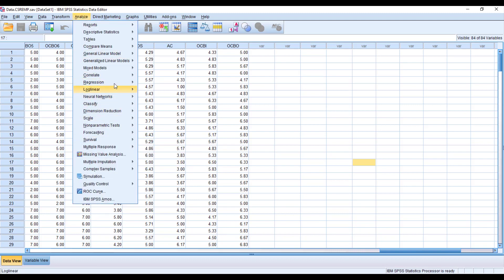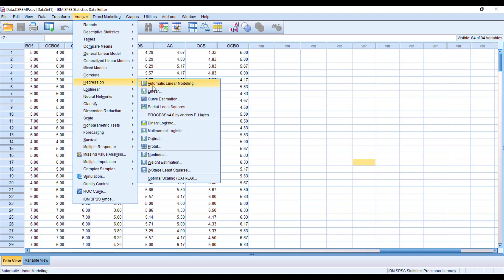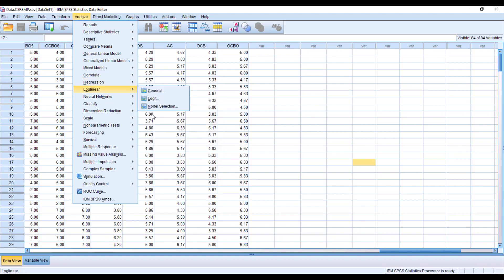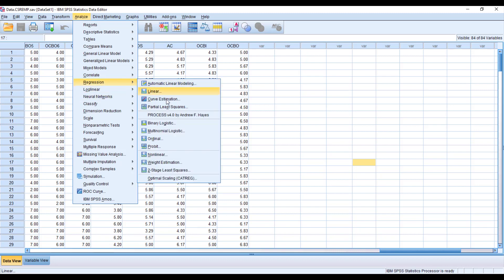Then go to Regression and then Process. You need to make sure that Process Macro is installed in your SPSS. If you are interested in how to install Process Macro, you can check one of my tutorials. To run the mediation model, go to Analyze, Regression, and click Process Macro.